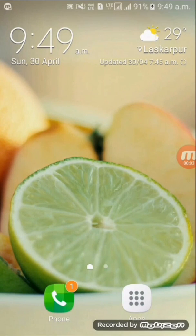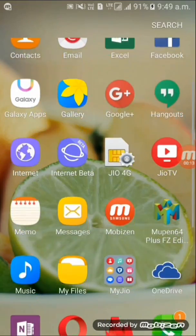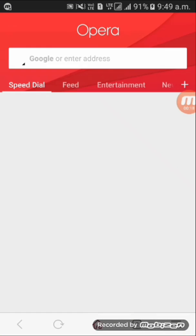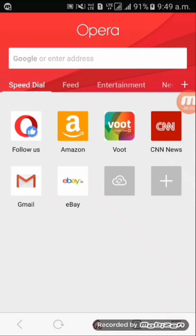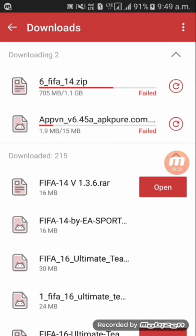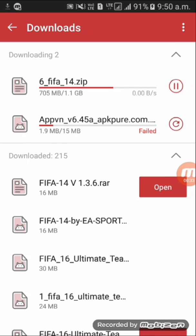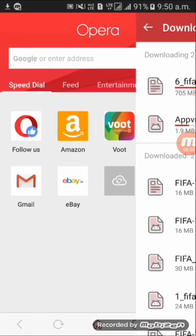Hey guys, welcome to Taking Tips. In this video I'm going to show you a trick on how you can fix the broken download link in your Opera browser. So let's get started. I'm downloading a thing, and whenever I try to download it, it fails. So you can see the download is broken. This video is about how to fix it, so follow my steps.